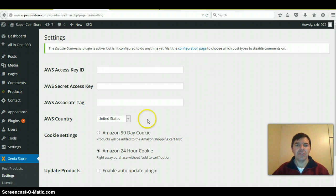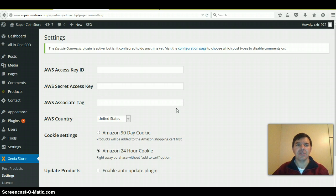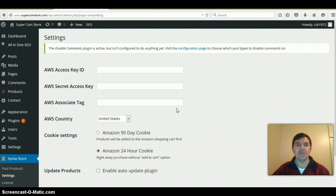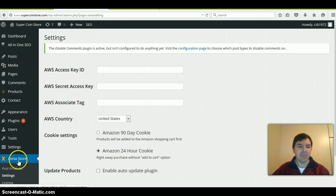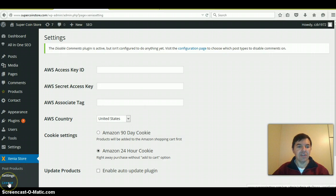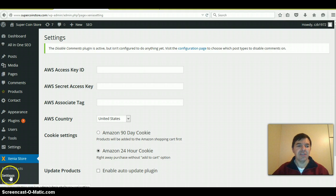First, I'm already logged into my WordPress website and I've already uploaded the Xena theme and the plugin. On the left, you'll see the Xena store, the license key I've already entered, and then the settings.